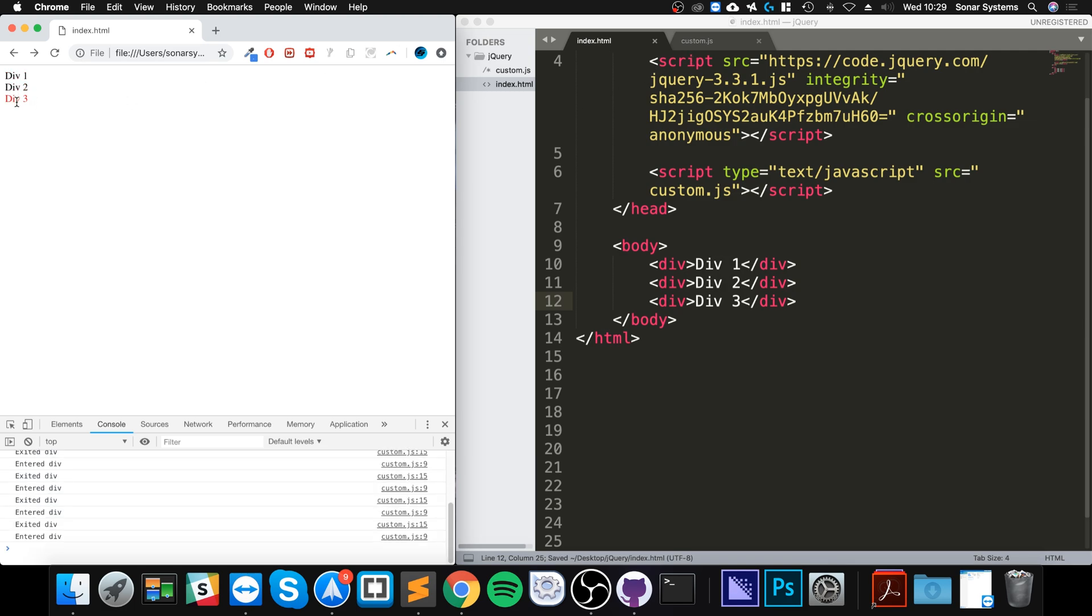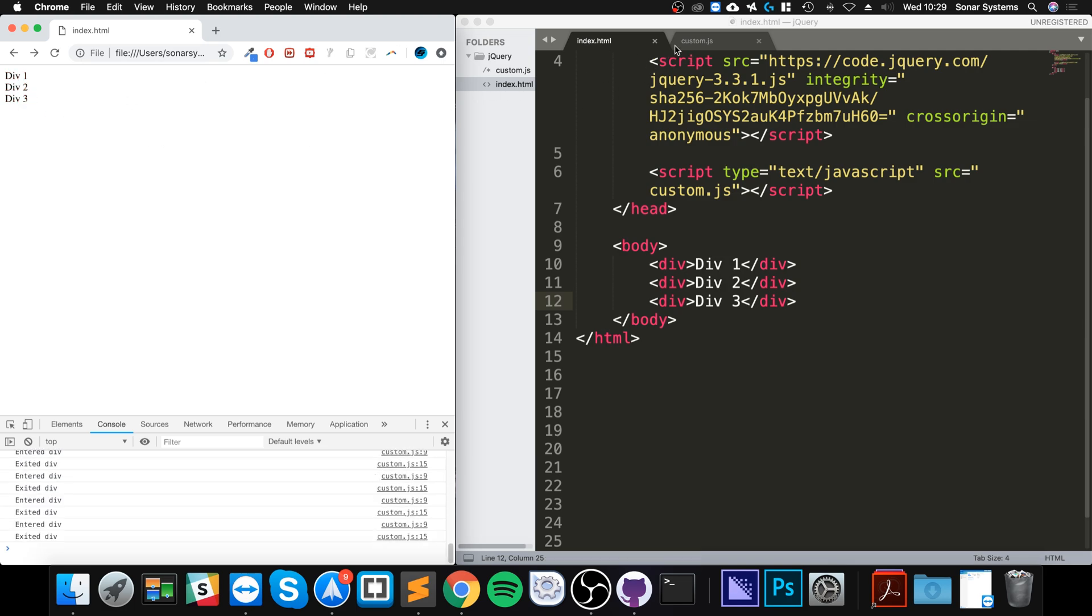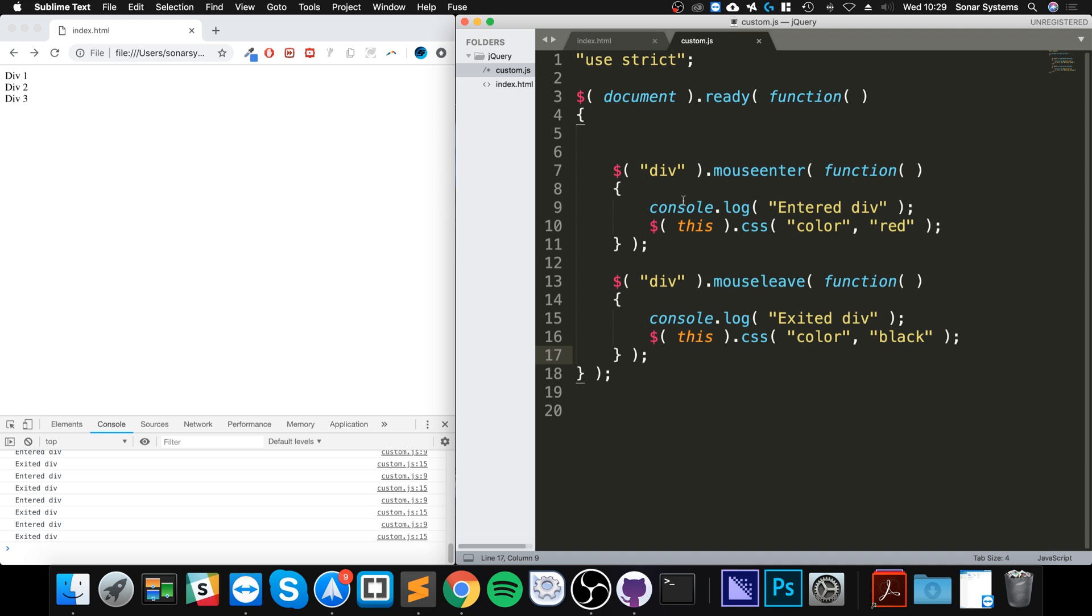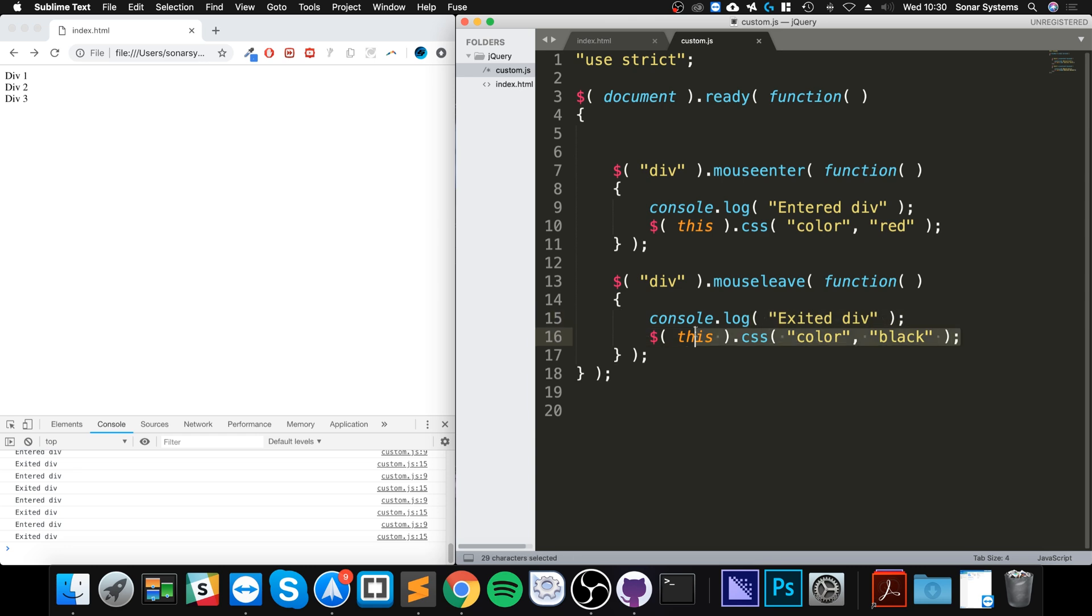Okay, so this is what it does. When you hover over it, it changes the color, and it changes it back. Again, simple example, but the principle is the same. So you can execute any JavaScript or jQuery code between these parentheses right here.